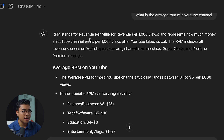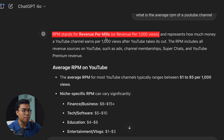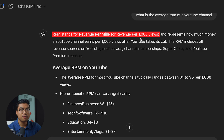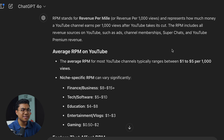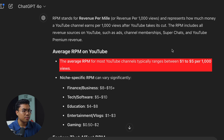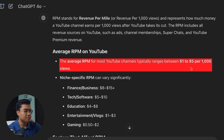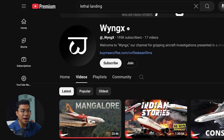So I'm going to ask ChatGPT: what is the average RPM of a YouTube channel? It breaks it down for us — RPM stands for revenue per milli, which essentially means how much you make for every 1,000 views. On average, the RPM for most YouTube channels typically ranges between $1 to $5 per 1,000 views.